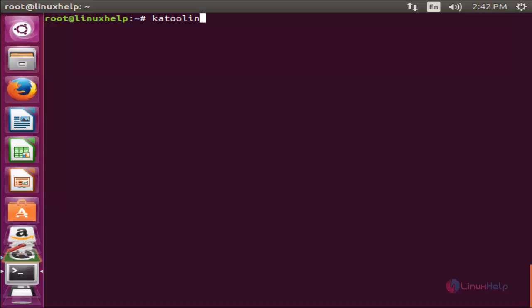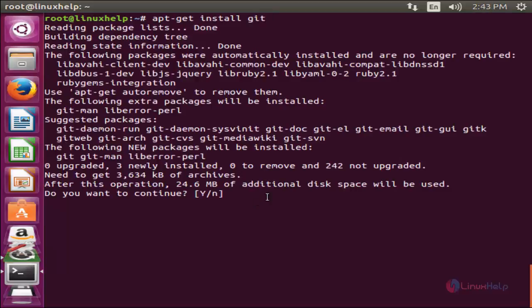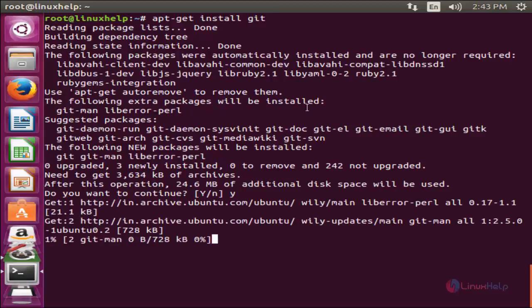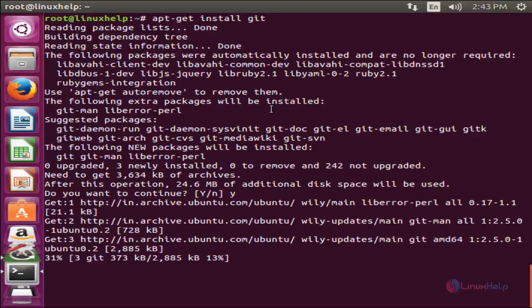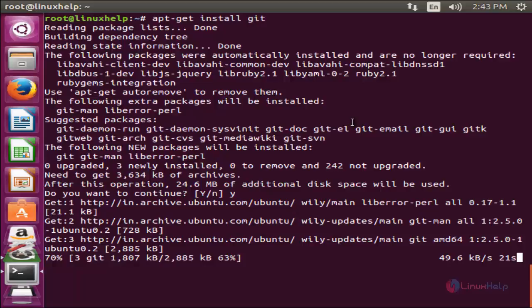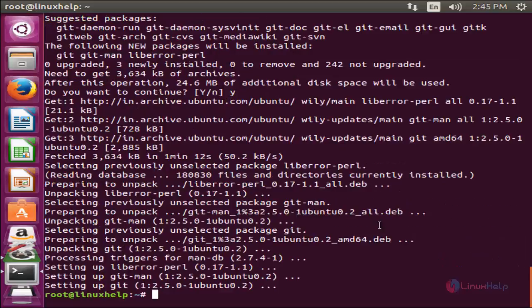For that, you need to install the package apt-get install git and hit enter. Now it is asking for the confirmation. Now press Y and hit enter. Now it is installing. Wait for some time until the installation is completed. Now the package is installed.